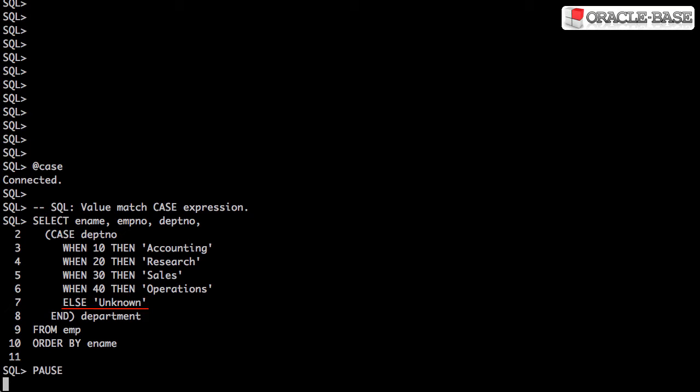The optional else clause allows us to deal with situations where there is no match. Notice we've aliased the case expression. This will end up as our column name.